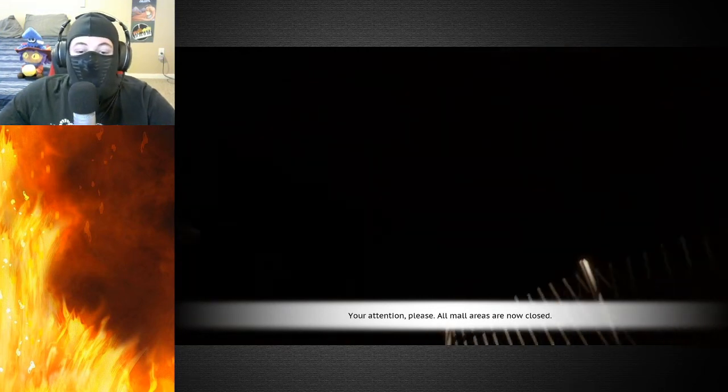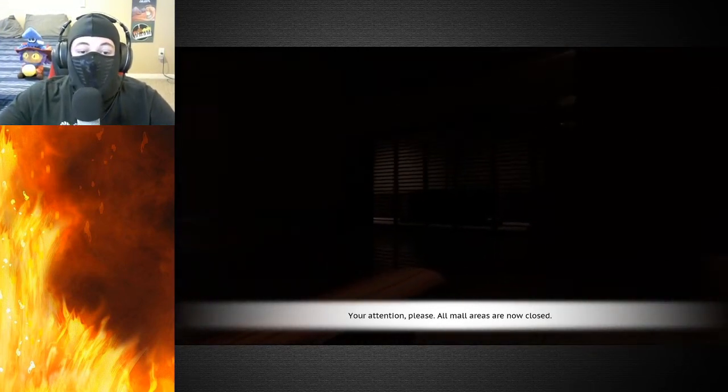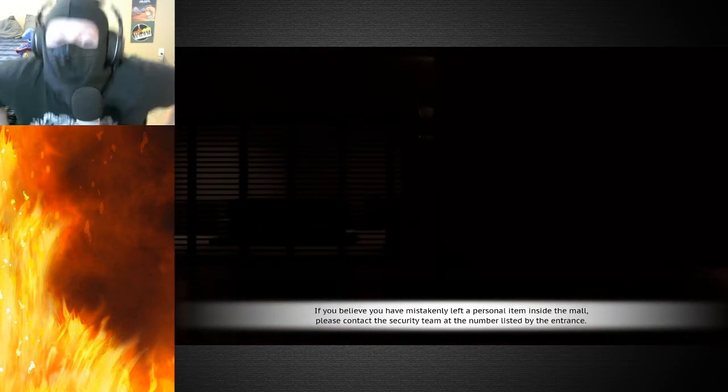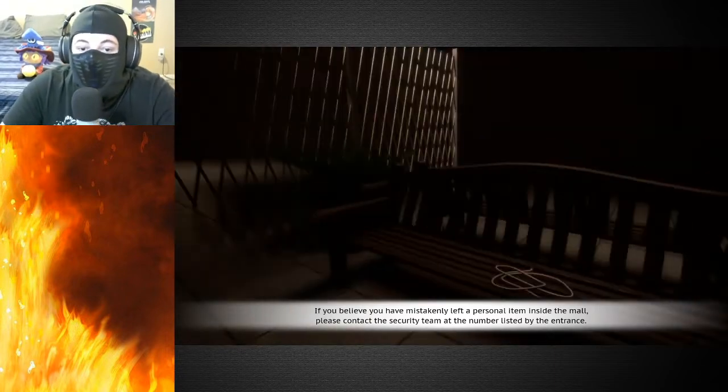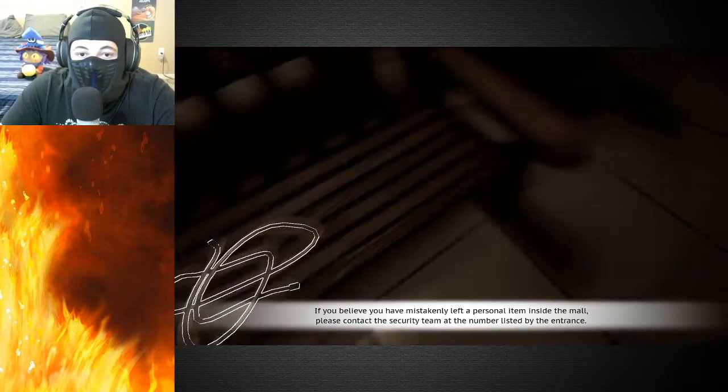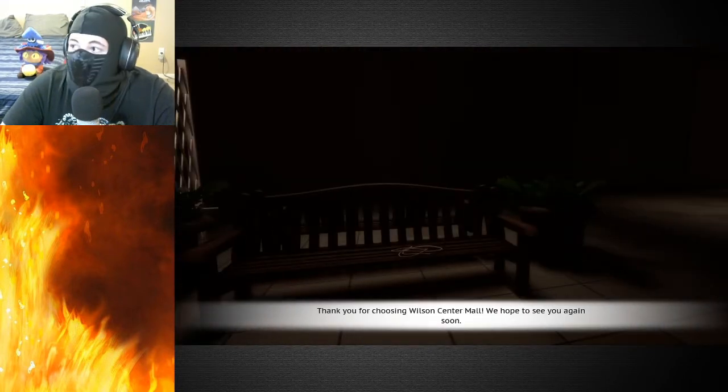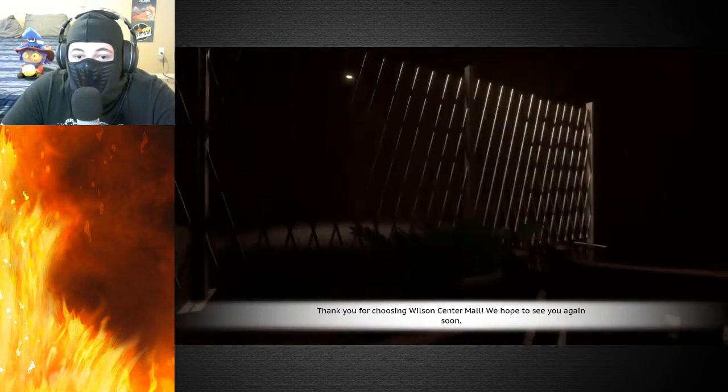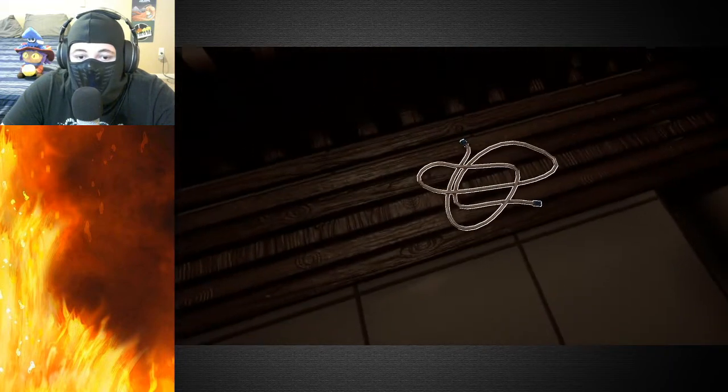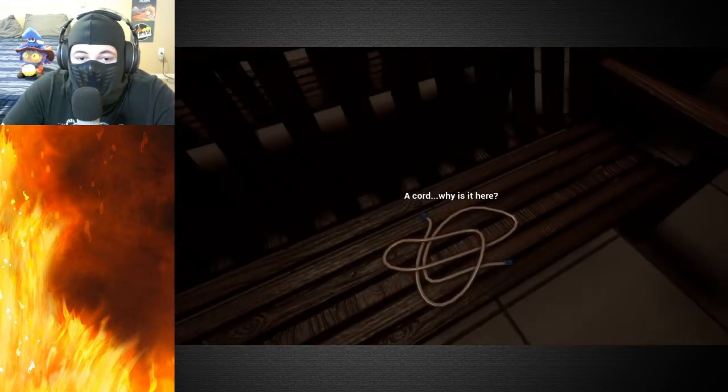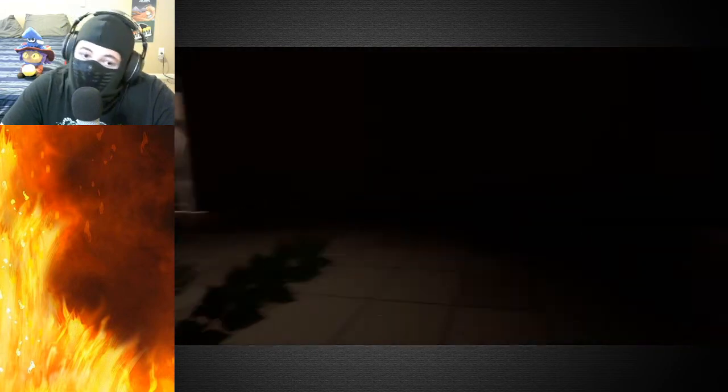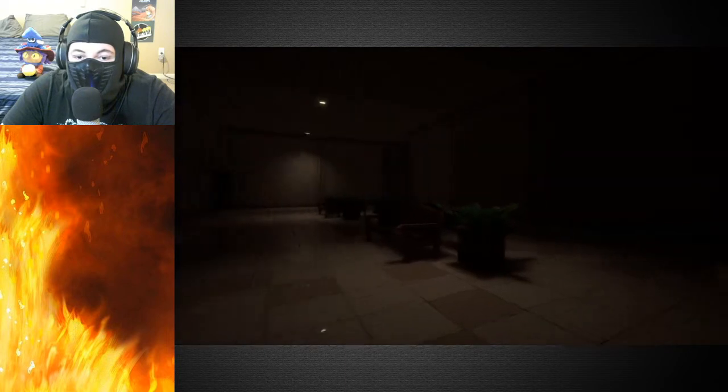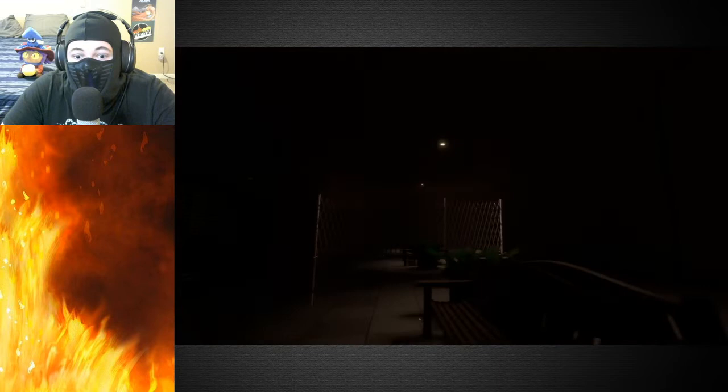Your attention please, your attention please. All mall areas are now closed. Okay then, I guess we're in a closed mall. I think E is interact. Why is it here? Fair enough. A bit dark, wouldn't you say?